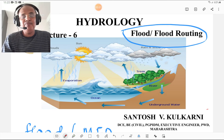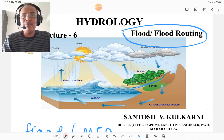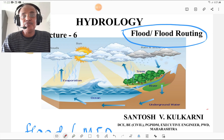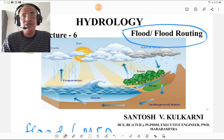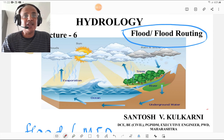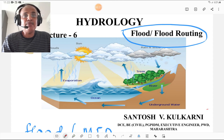Hi everybody. Be prepared for the MPSC Mains examination right from the beginning to achieve your goal of becoming a Class 1 officer in government services. Today I am going to deliver my lecture number six on hydrology, and that is based on flood or flood routing.